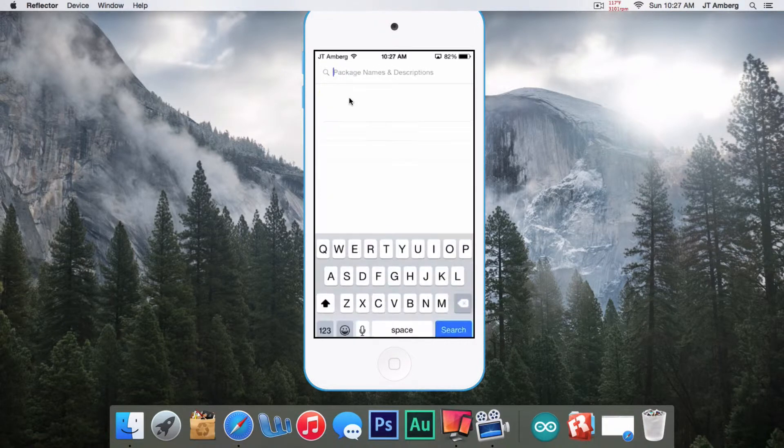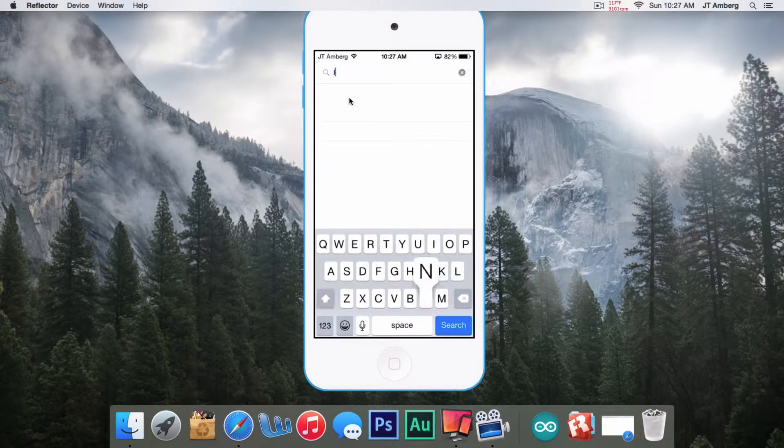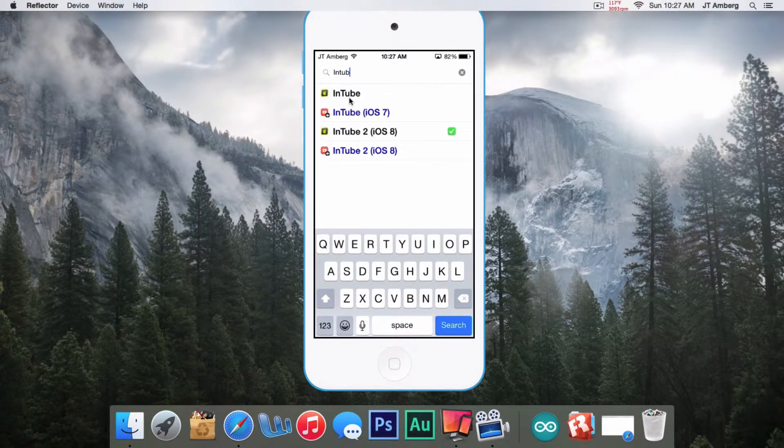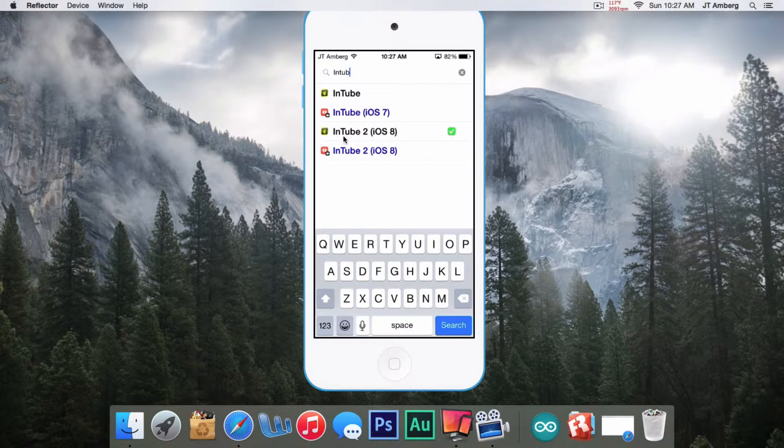What you do is just type in 'intube' and here's the one for iOS 8—it's Intube 2. And here's the one for iOS 7 right here.